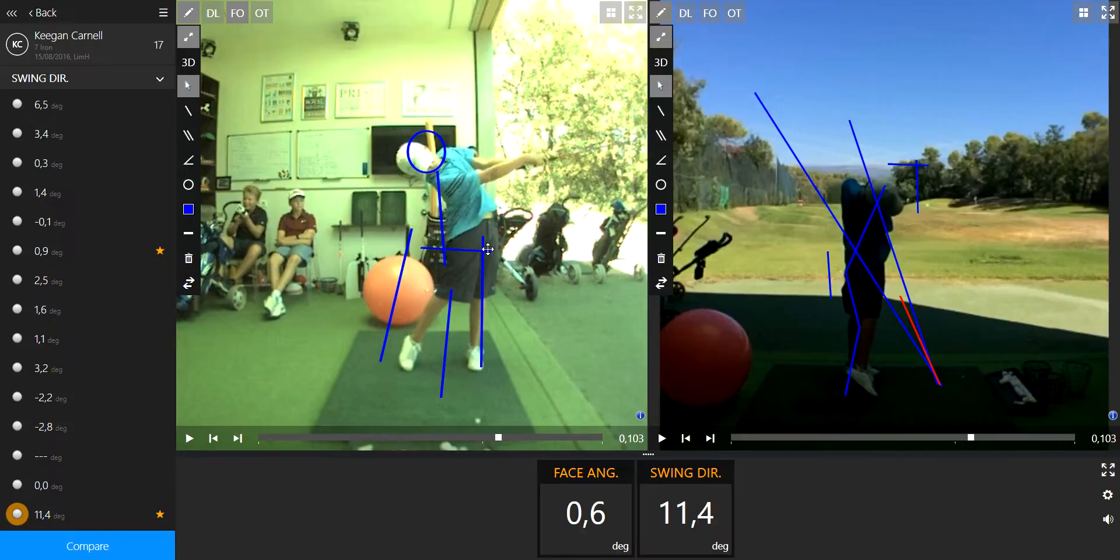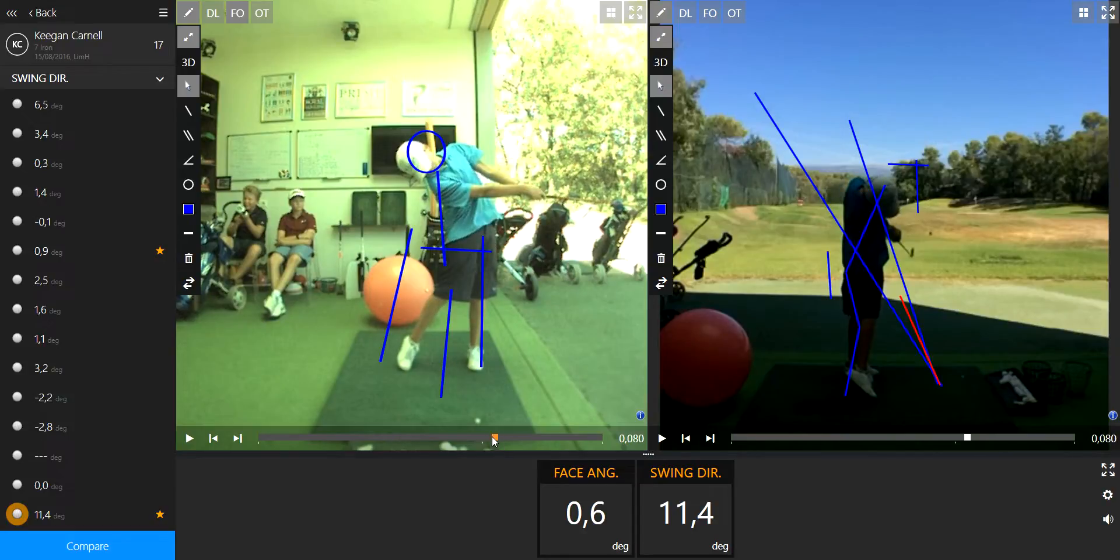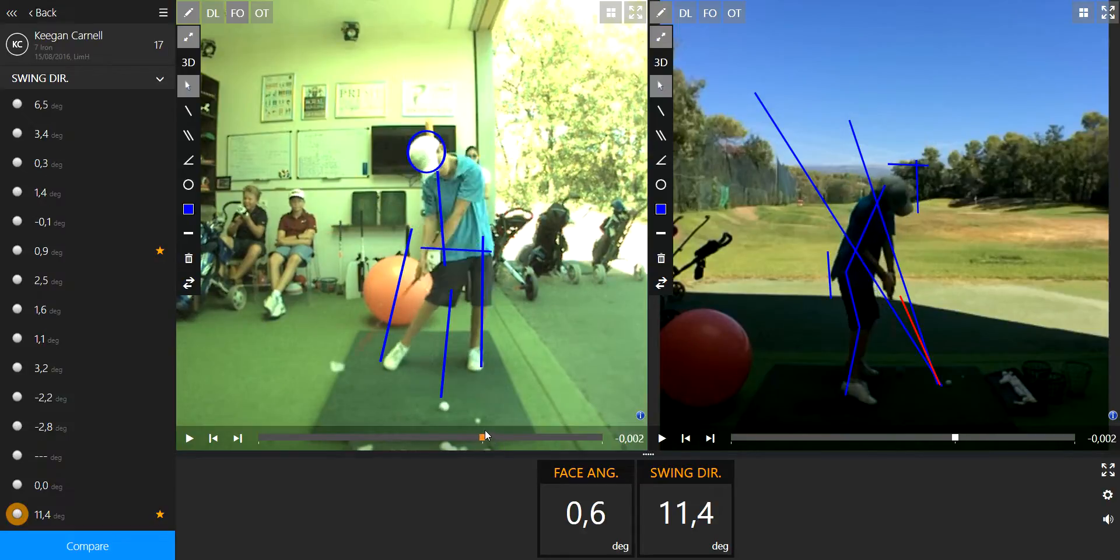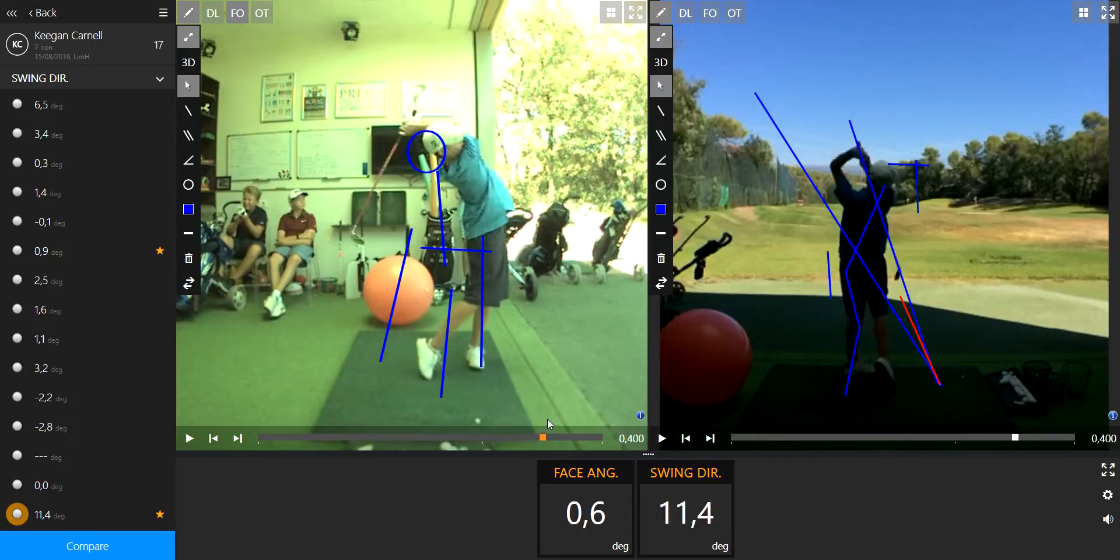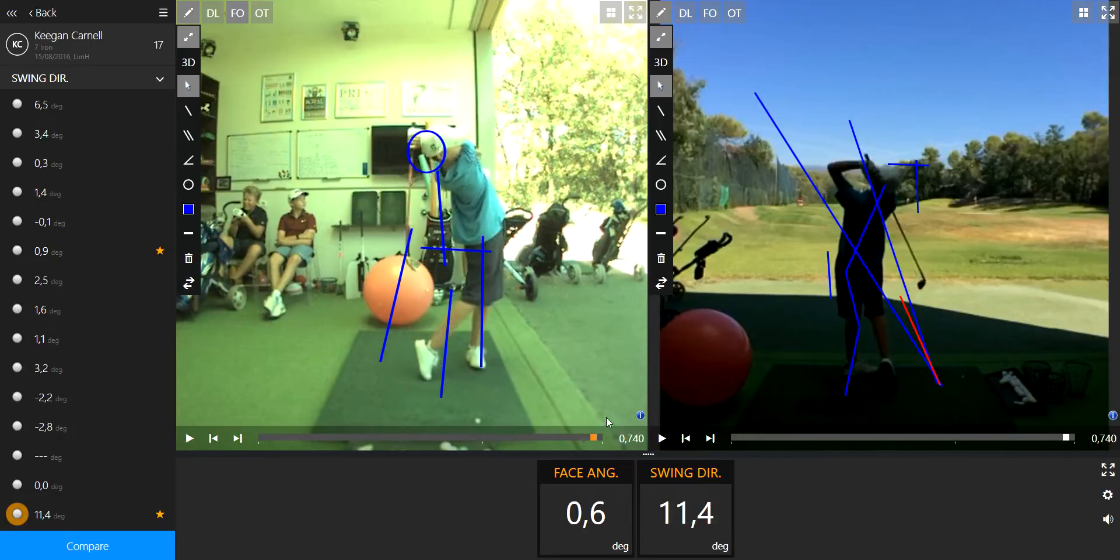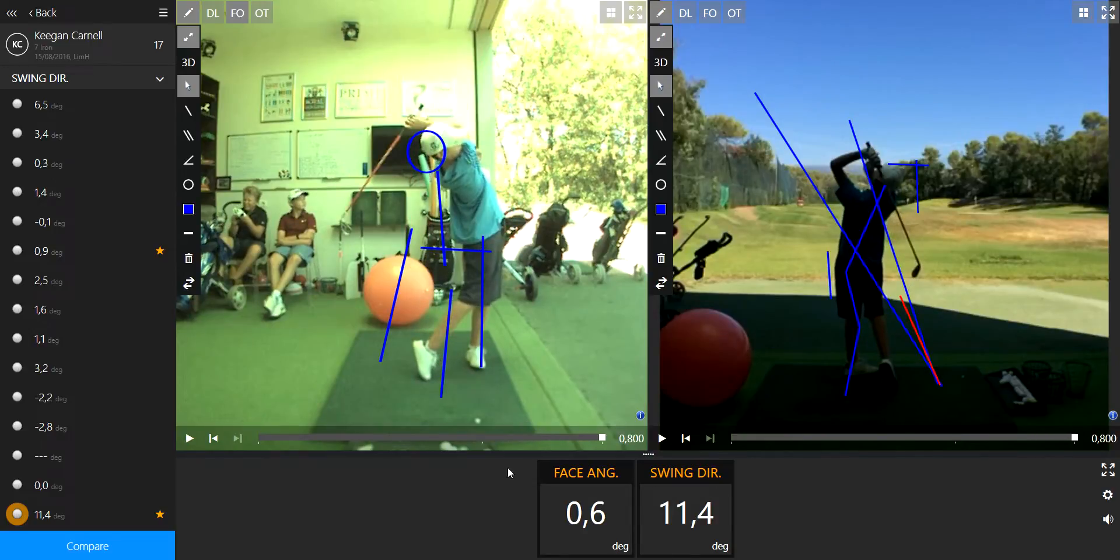And then the left side refused to turn and it's sliding towards the target instead of turning this way. And that's why we have this positive number here.